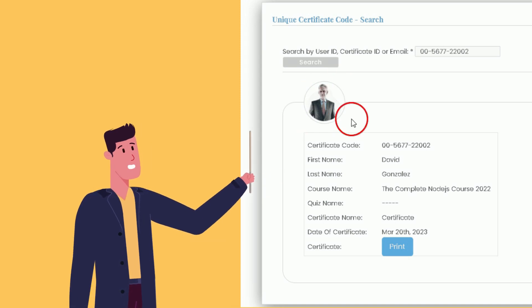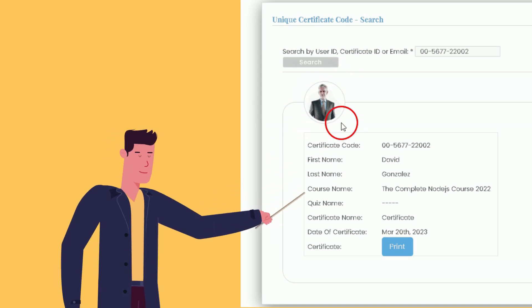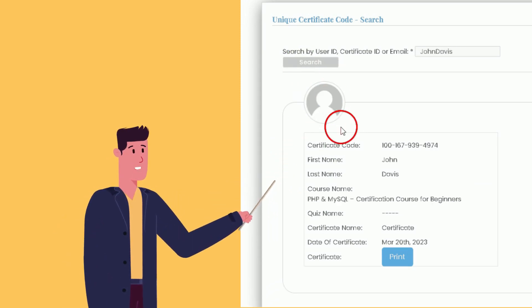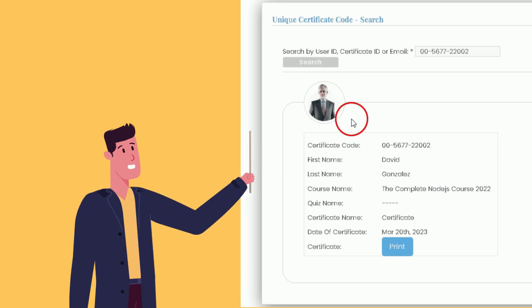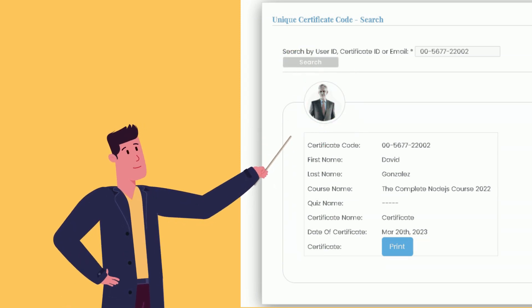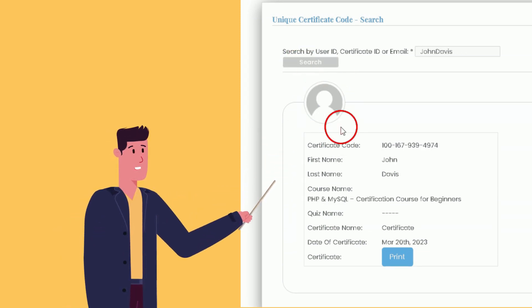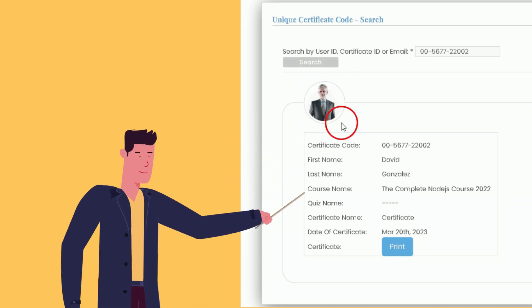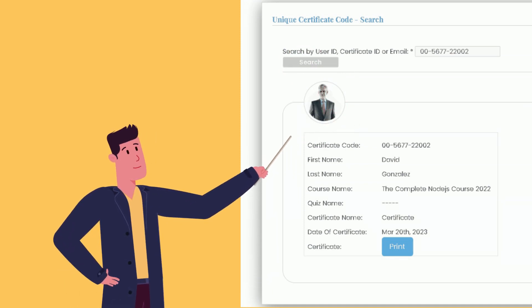User Photo Integration: If a user has a profile picture on Gravatar.com, the verification page will display their photo. If they do not have a Gravatar profile, the default photo set by the admin will appear.